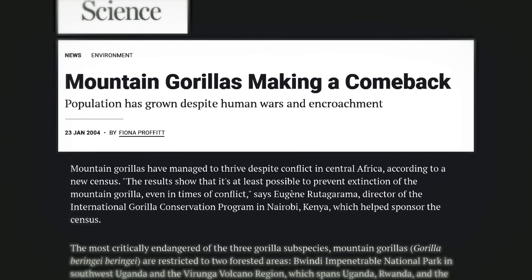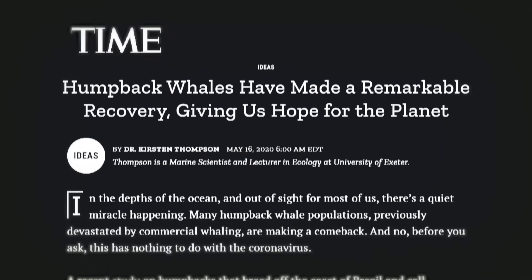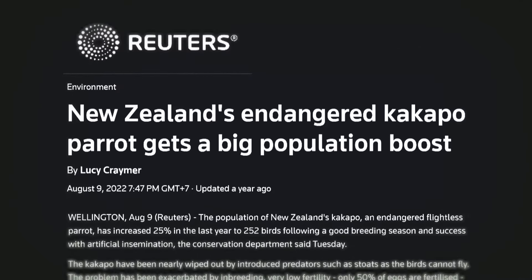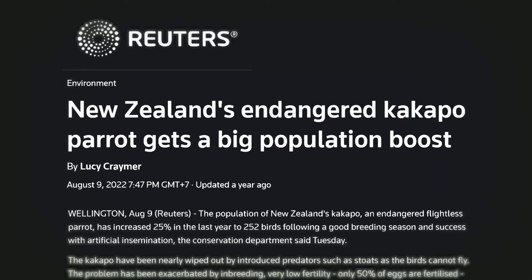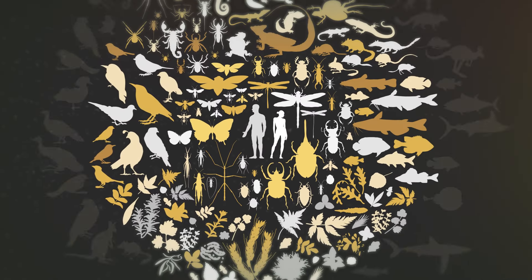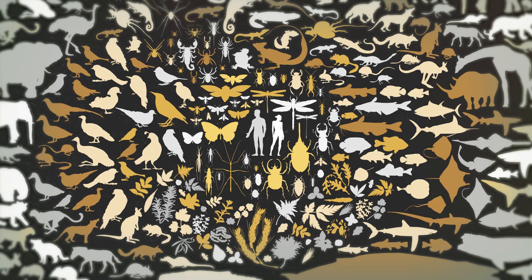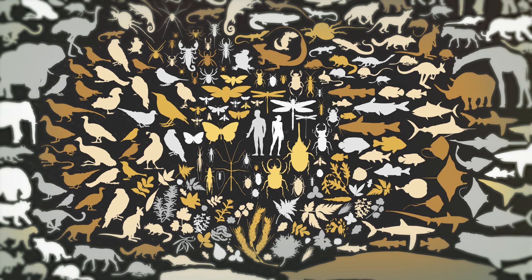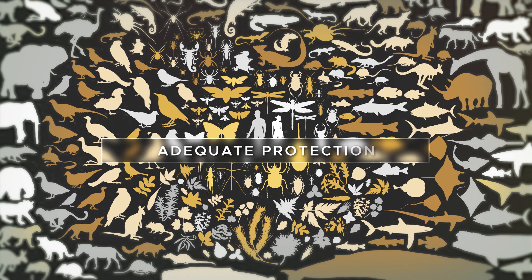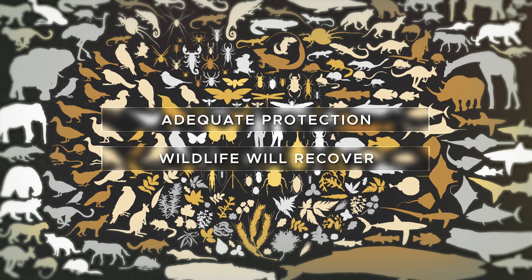These are some examples of great success we have achieved as a species in fulfilling our moral obligation in protecting the natural world. The survival of millions of species lies in our hands — our actions have real impacts, and nature has the capacity to heal. These show us that once adequate protections are in place, wildlife populations will recover.